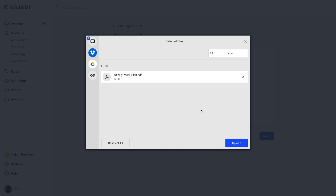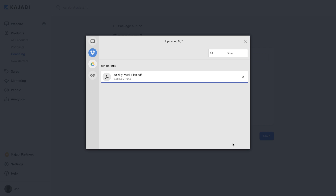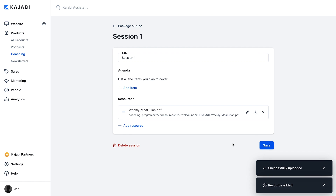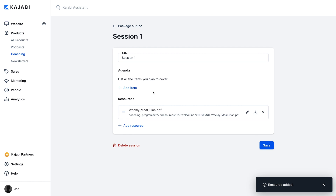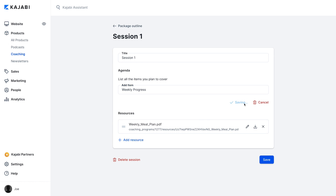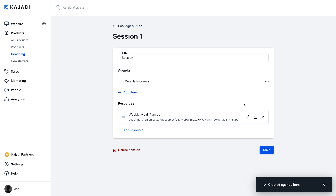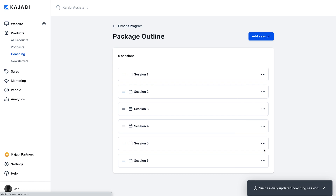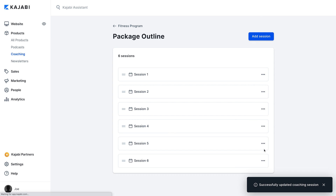So, if I'm a fitness trainer, I might upload resources like a week of meal plans and workouts, plus an agenda item to review my clients' progress pictures. You can customize these for each session to ensure that whenever you meet with a client, it's structured, productive, and moves them closer to their goal.